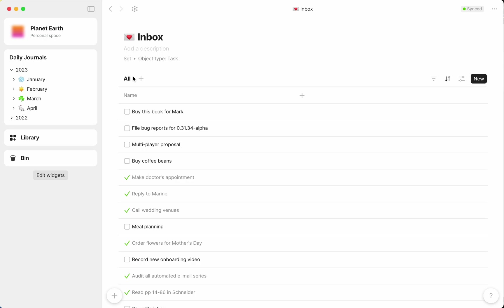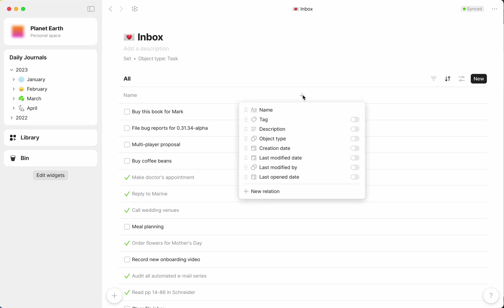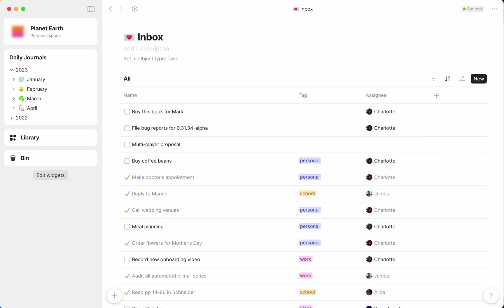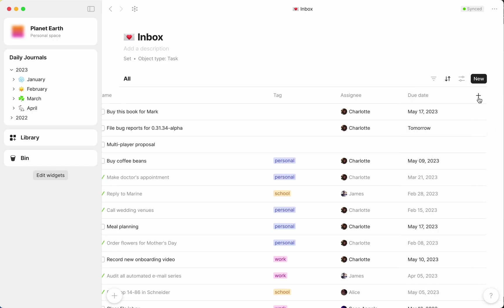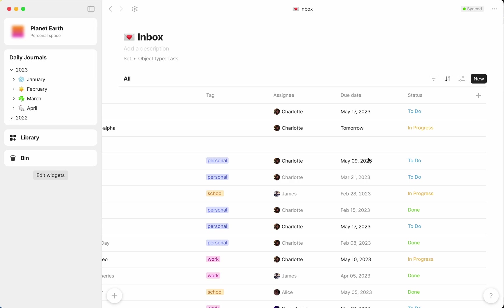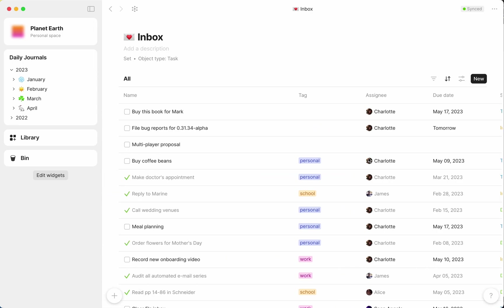To make sense of what's here, I might want to view my tasks according to certain properties known as relations, which I've added to the tasks previously. These include Assignee, Due Date, Status, or Priority.